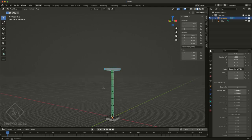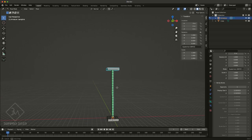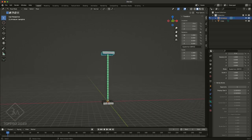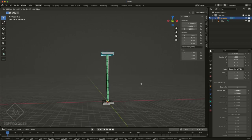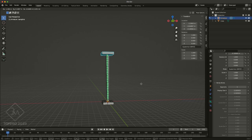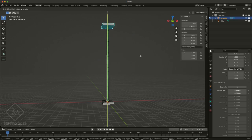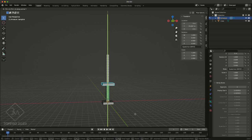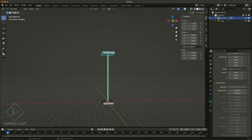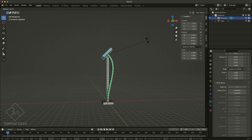So if I grab my end joint, or my end bone right now, and I pull it, we've already got our squash and stretch. And when I rotate it, it bends everything nicely.